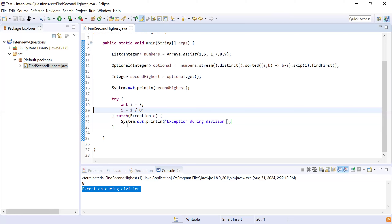Do you know profiles in Spring Boot? Profiles allow conditional configuration or conditional beans based on different environments. For example, for dev, UAT, and production environments, you can have three different profiles. When starting the application, you set spring.profiles.active to the desired profile name, and that profile's configuration is picked up during startup and used throughout the program.